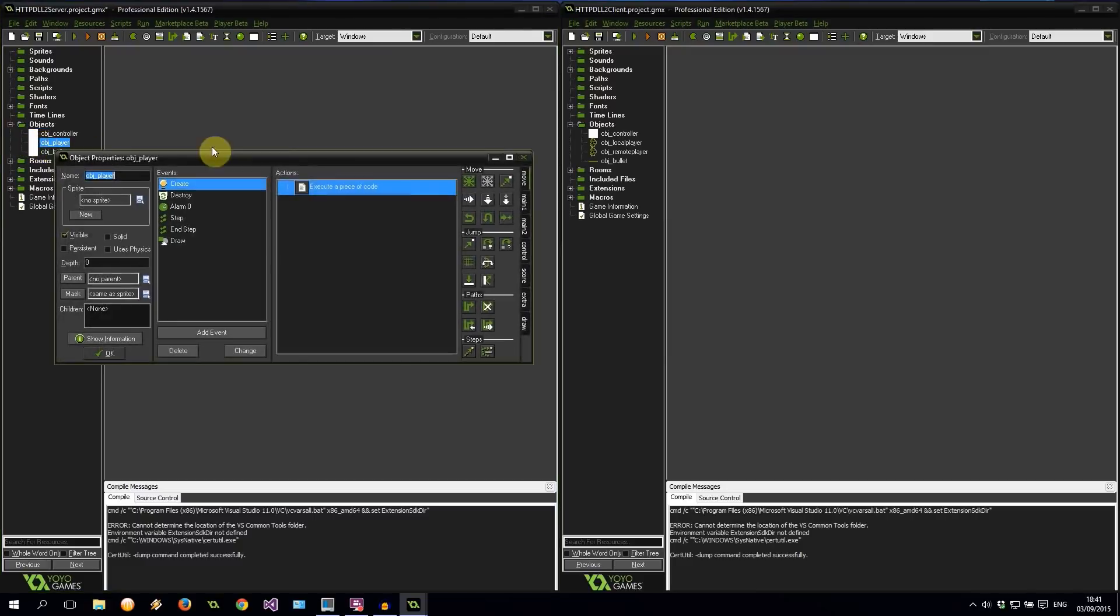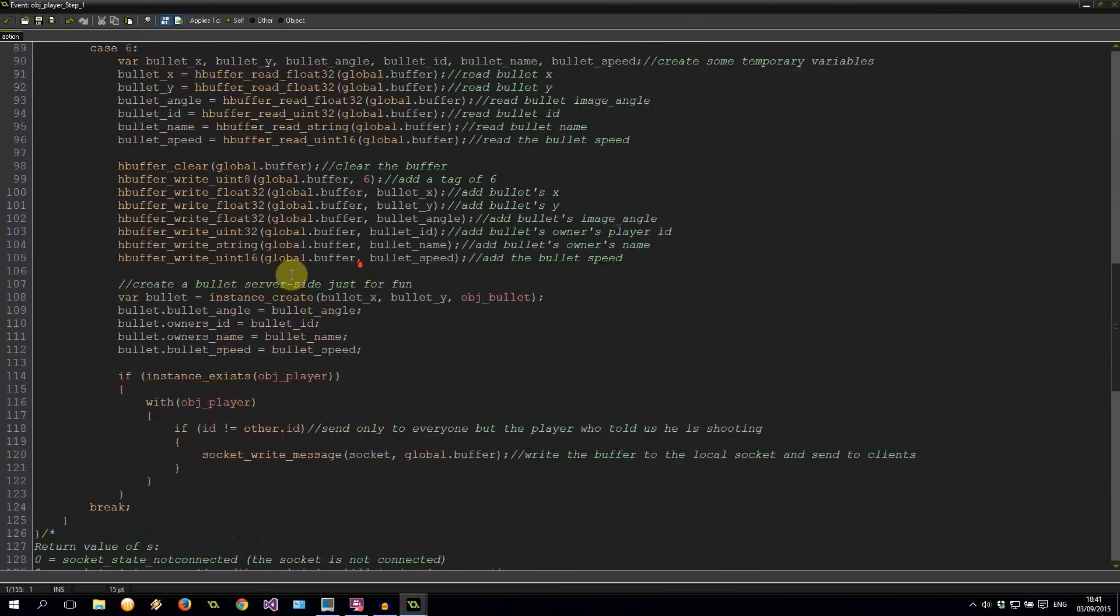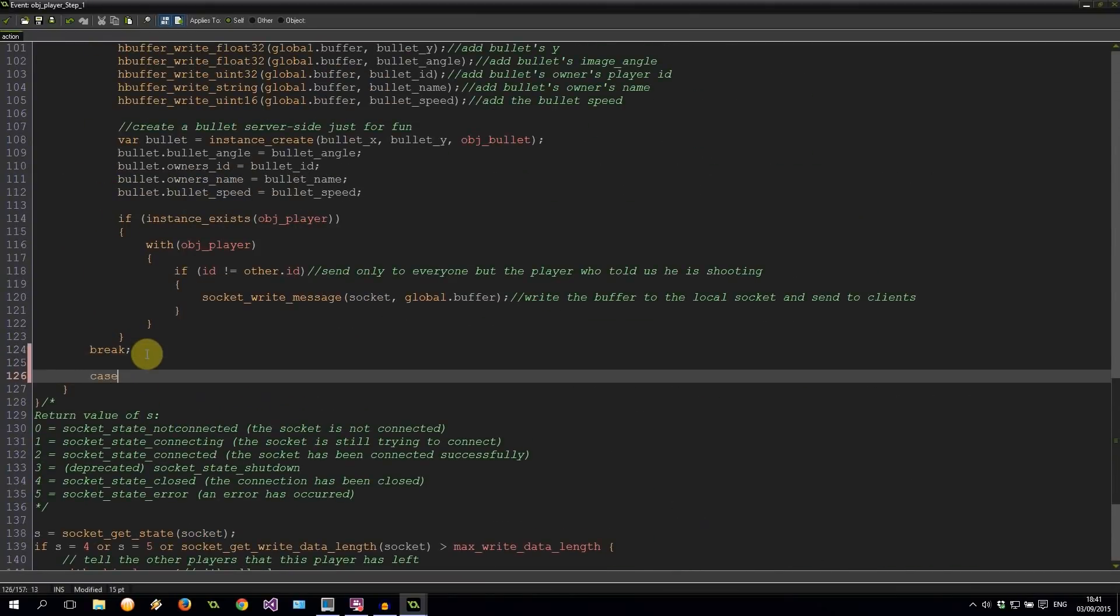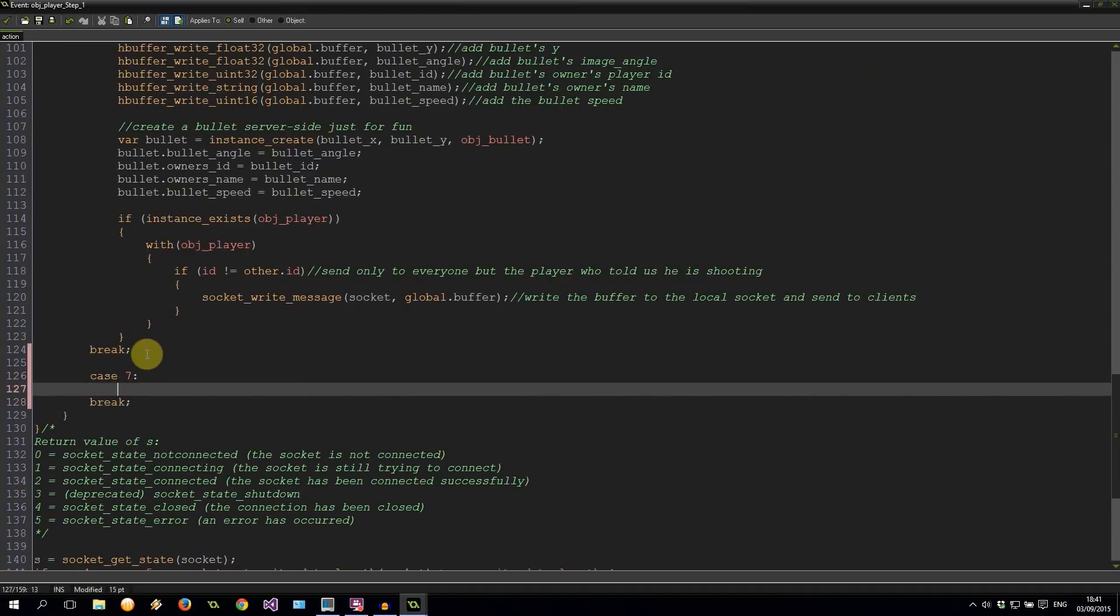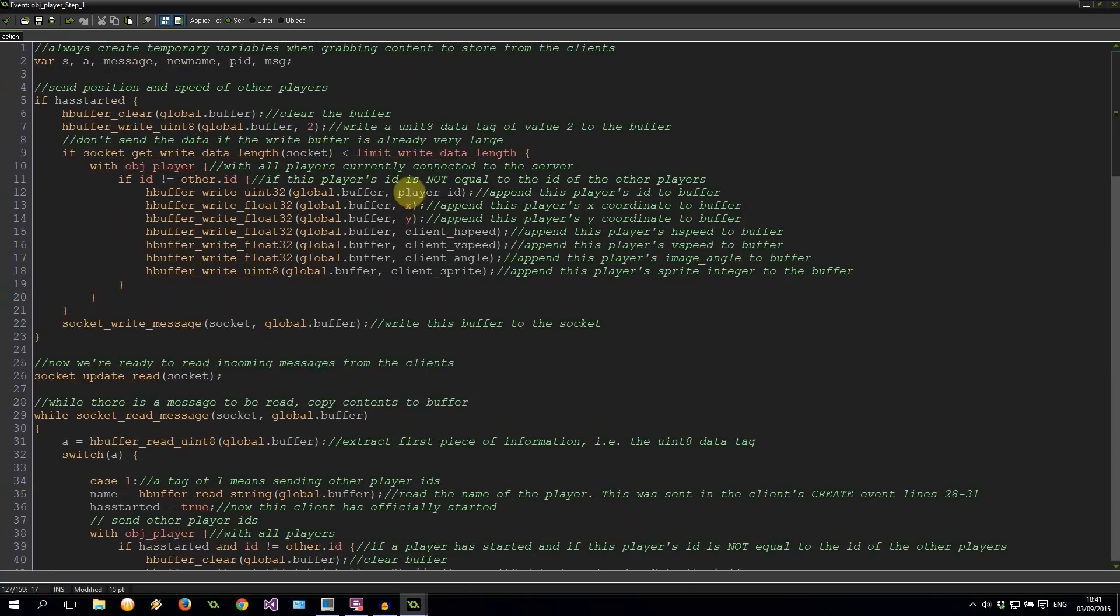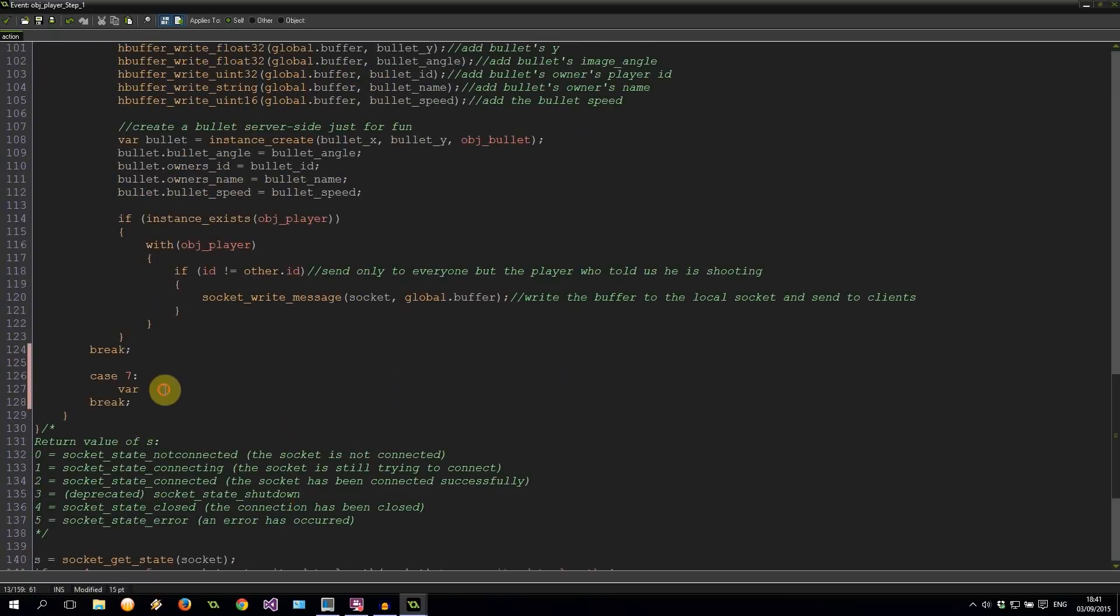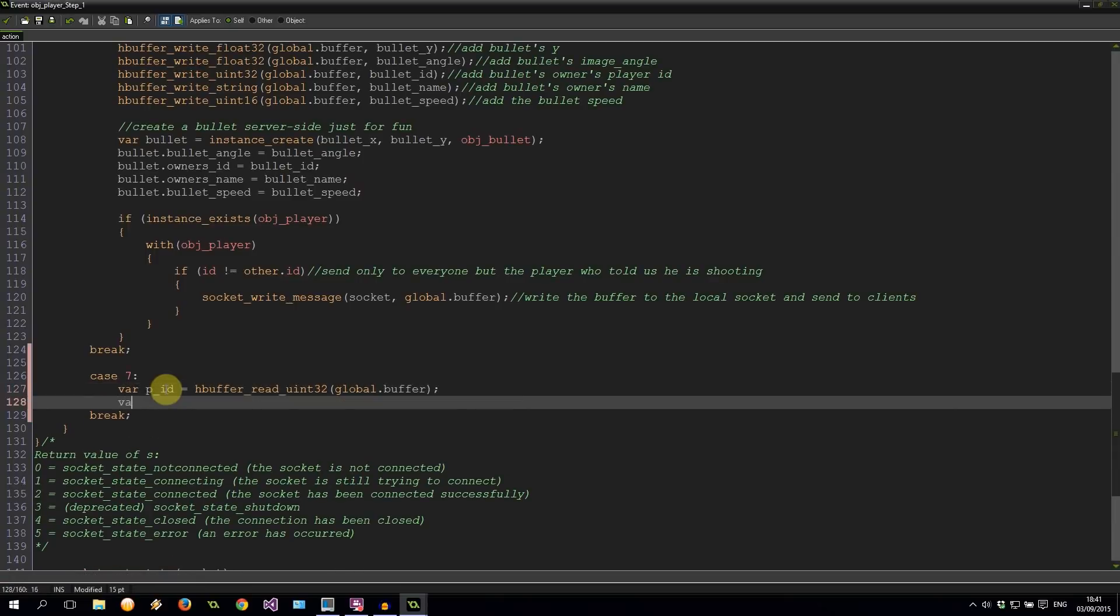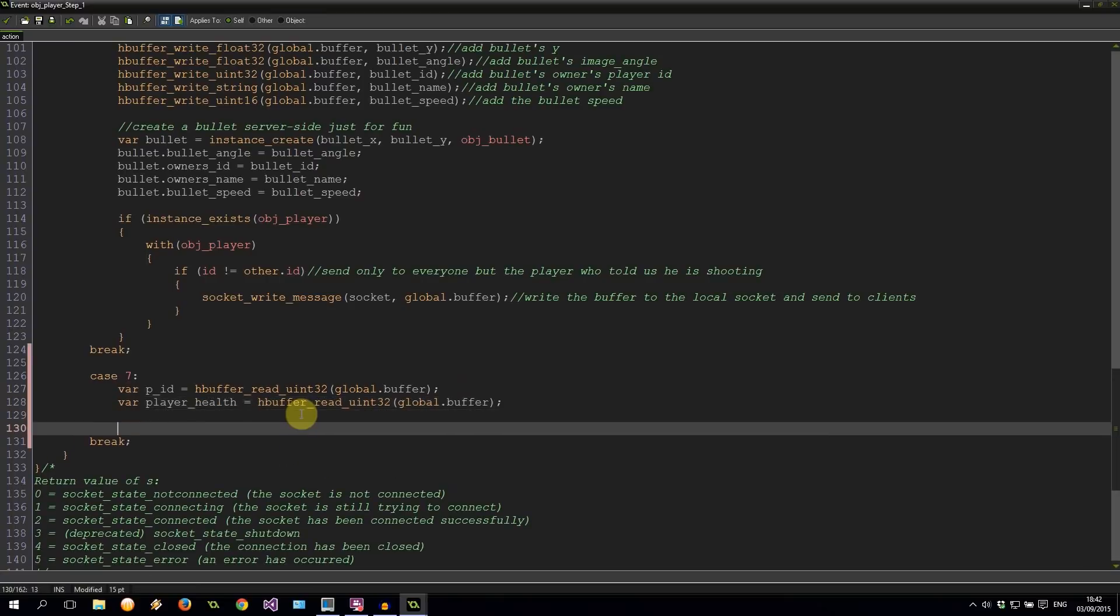We're going to go to object player. Remember, we were sending a 7. This was a tag of 7. Let's go down. There's 6. There's a break. Case 7. Break. And we were sending two variables in addition to the tag of 7. So one was the player ID. Now, I don't want to call it player ID on this side because it's going to conflict with this. So instead, I'm just going to call it PID. I'd say it's descriptive enough. So PID equals HBufferRead, UN32 from our global buffer. Then also there was our player health equals HBufferRead, UN32 from our global buffer. Very good. Then we're going to clear the buffer.